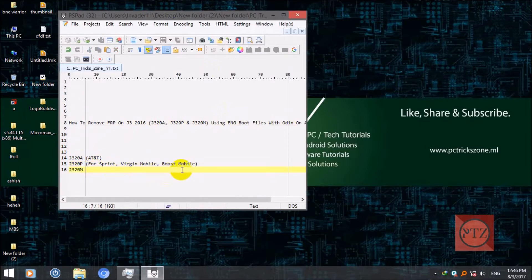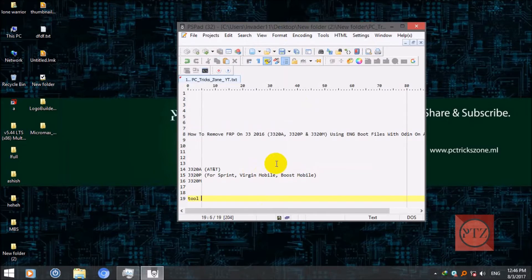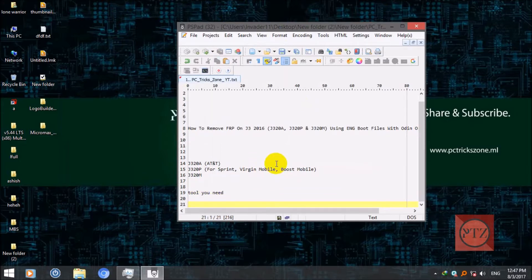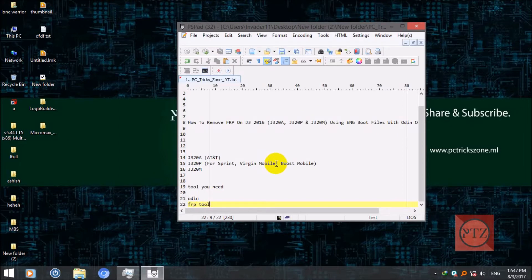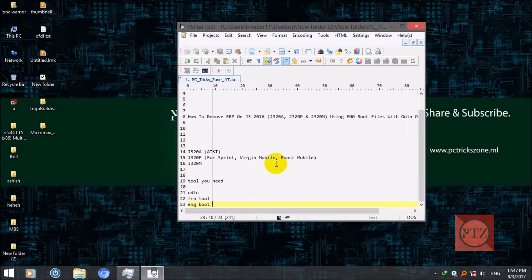For this you will need some tools. Download them from the link given in the description. You will need Odin which is Samsung flashing tool, then FRP tool which will use to remove FRP.